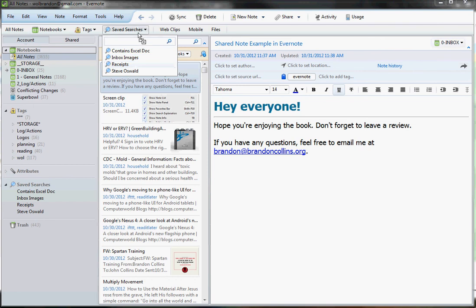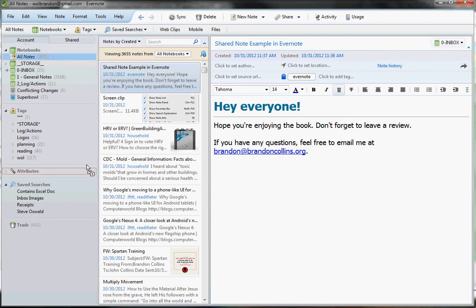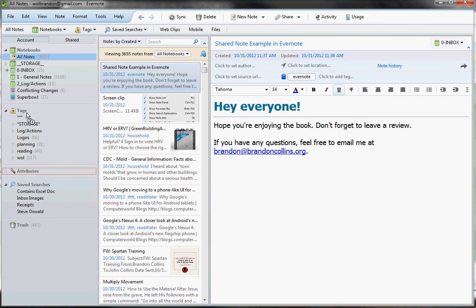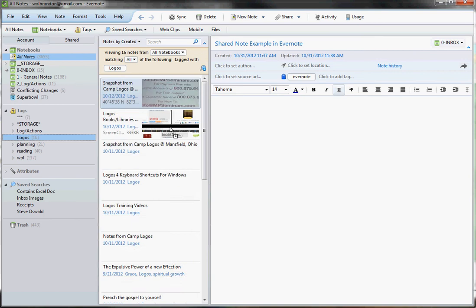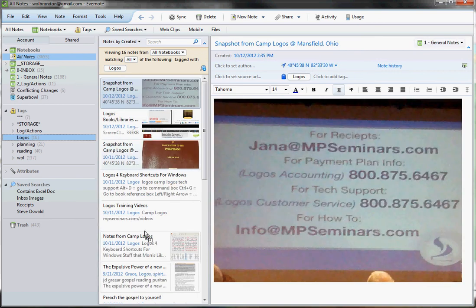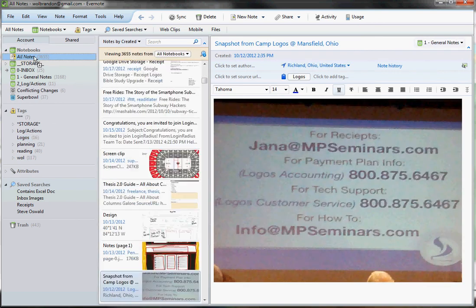And that's important because in just a second, we're going to go ahead and hide this whole left panel here. Now let me explain that to you for a second. This left panel shows you all of your Notebooks. It shows your Tags. It shows your Saved Searches. And what you do here is if you click on a tag, you see the list of notes that have to do with that tag, which is all well and good,